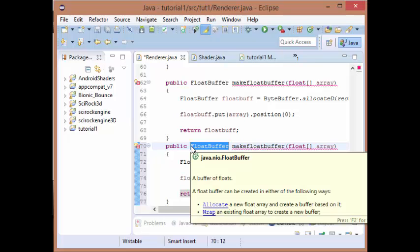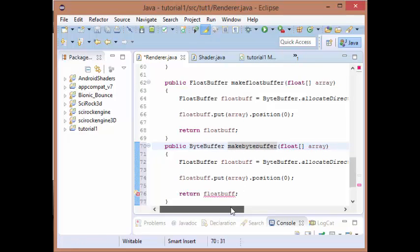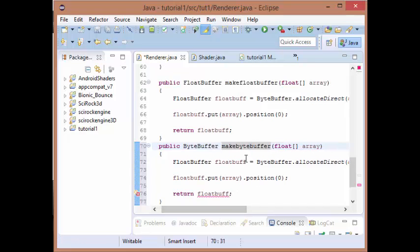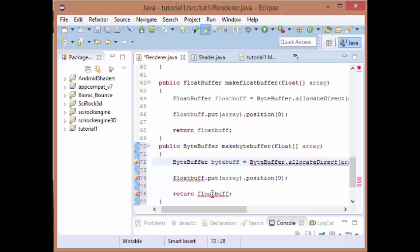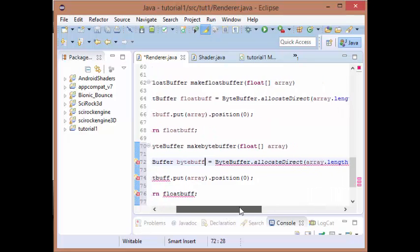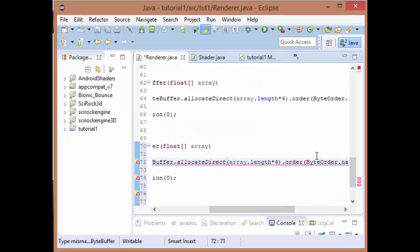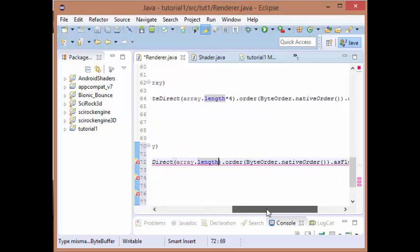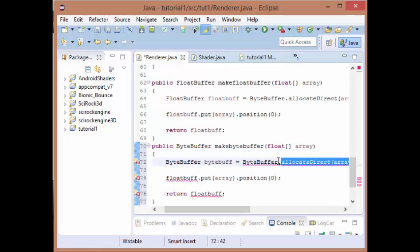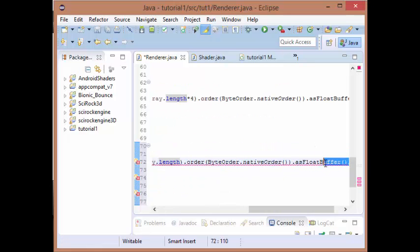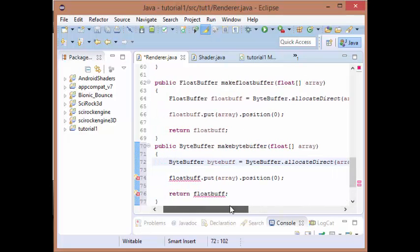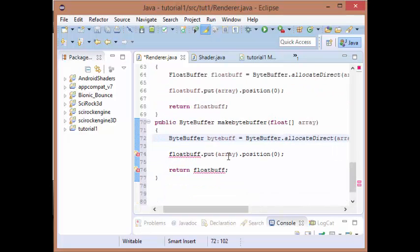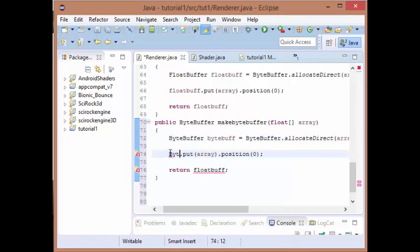We need to change our float buffer to a byte buffer, and then we need to change how it's allocated. We don't need to times four anymore, we just need its length. We don't need to make it a float, so if we just get rid of the end bit.